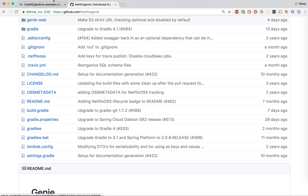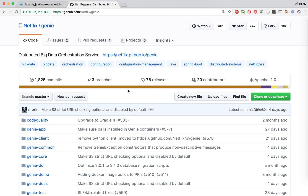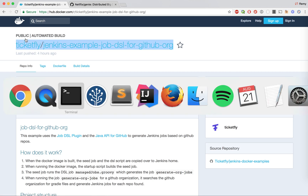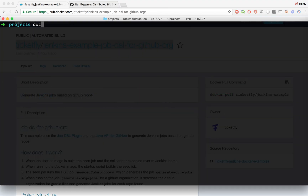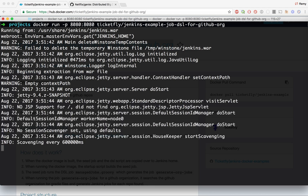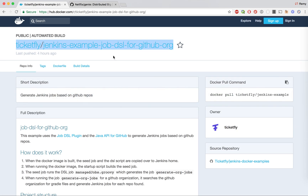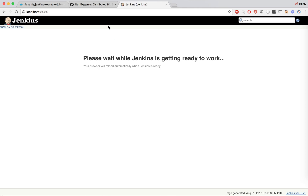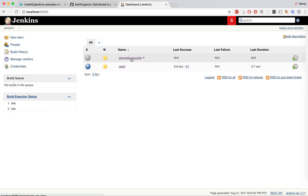What we're going to do here is provide an example that will generate the Jenkins jobs for all the Gradle projects for a given GitHub org — in that case we can pick Netflix. I'm going to copy the name of the example from Docker Hub, then go to my terminal, do a Docker run, expose the Jenkins port, and run this image. This is very quick and you should be able to see Jenkins up and running locally at port 8080.